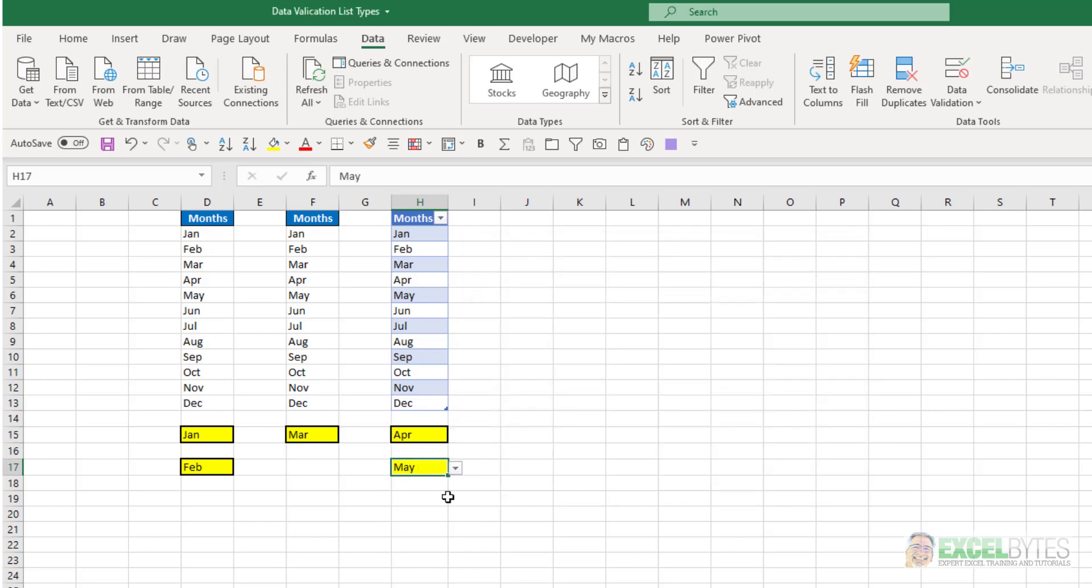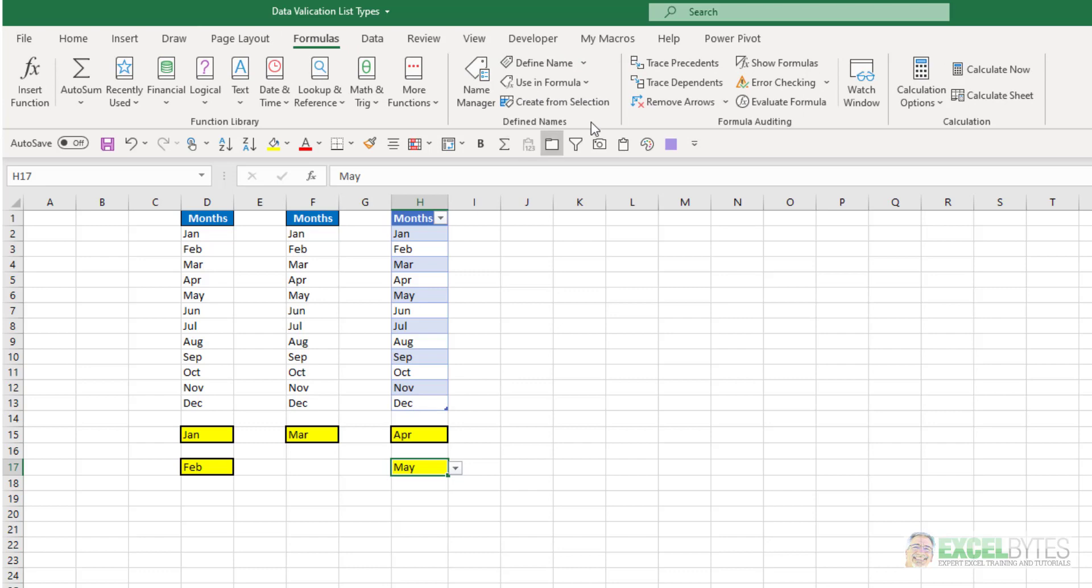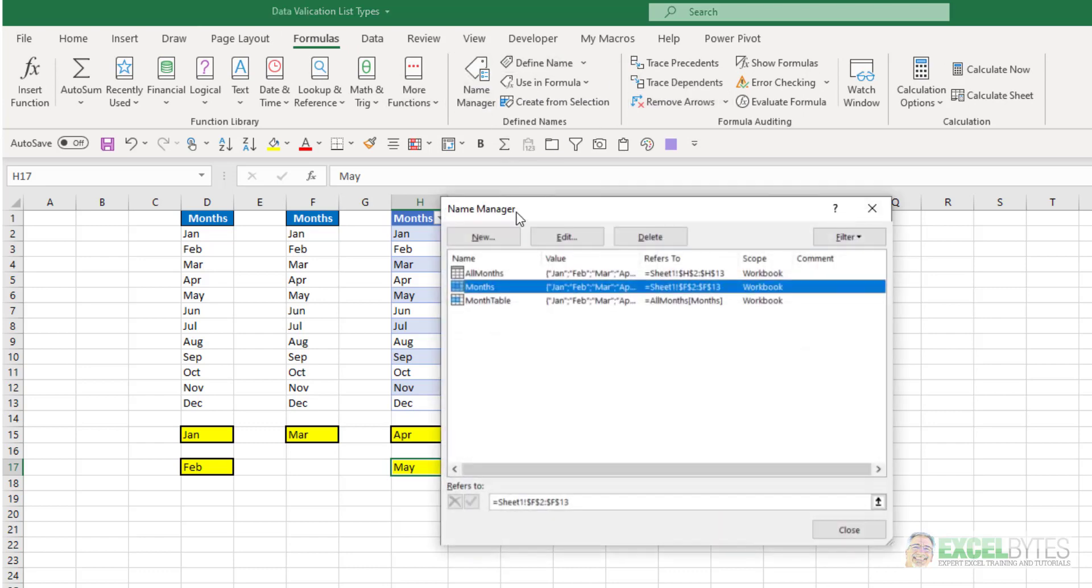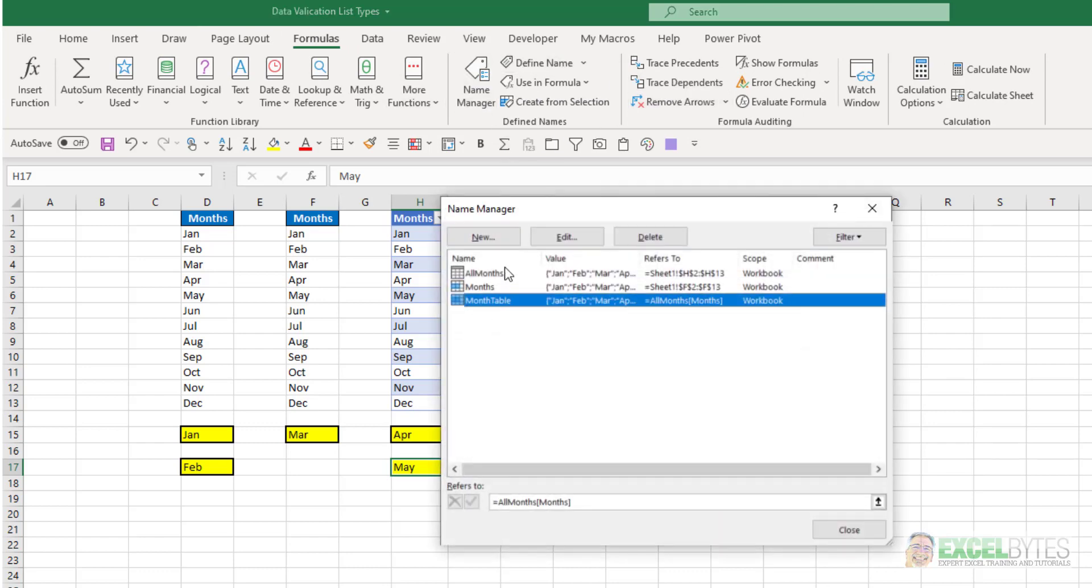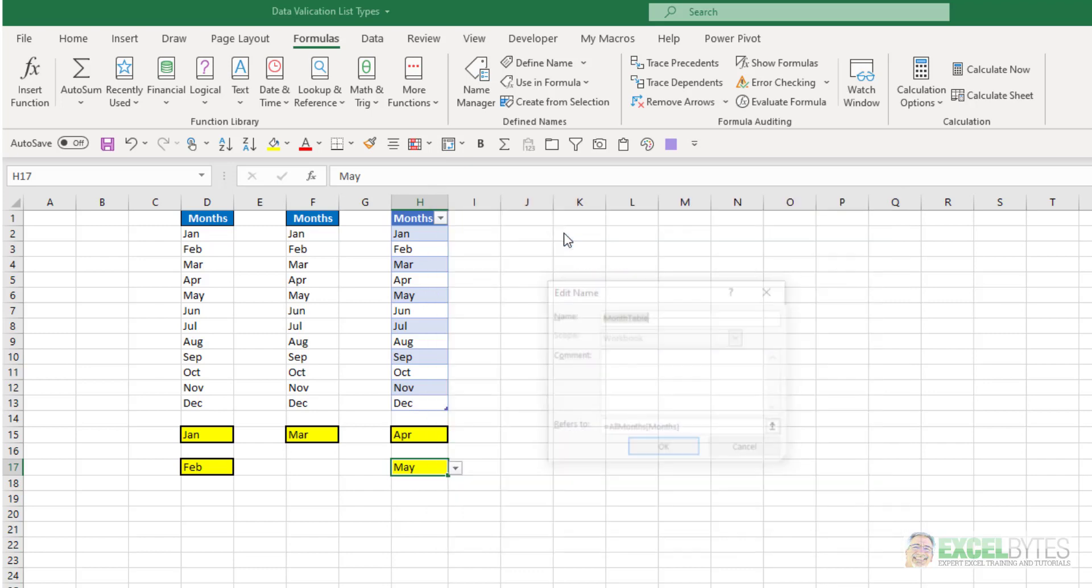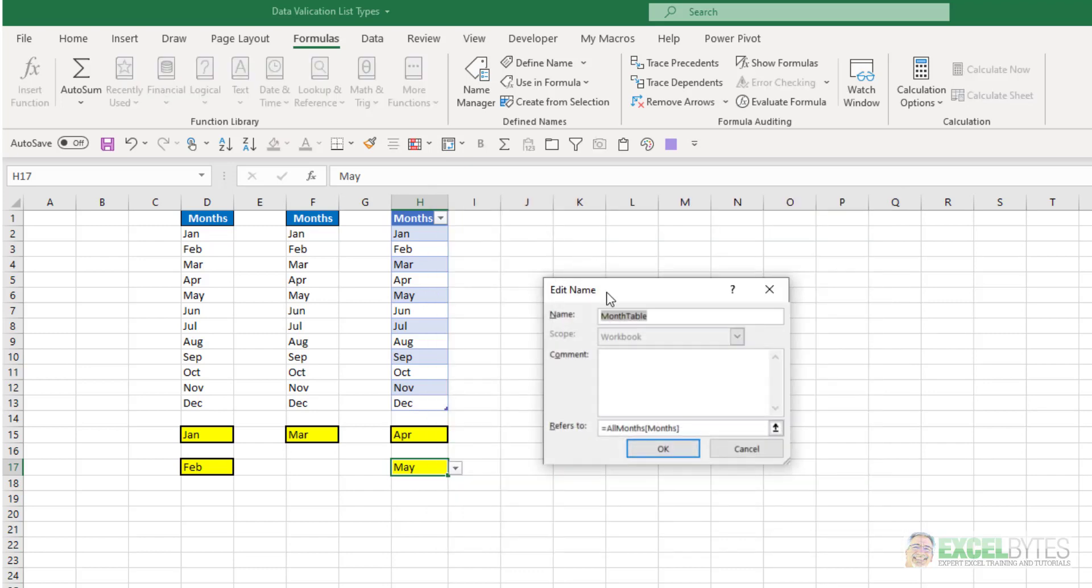The last way is also using a table, and again, you get the benefits of that dynamic range, but what we did is we went to the formula tab, and in name manager, we created a new named range, and I'll just click edit here, and I called it month table, and in month table, I just typed equals, and then again, the table name, and the header name in square brackets.